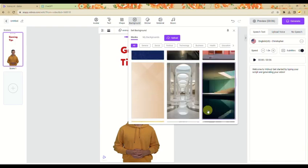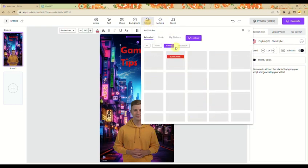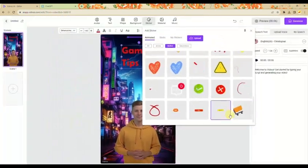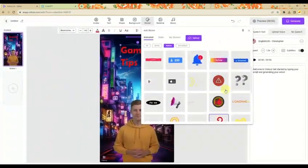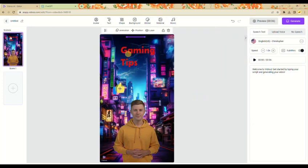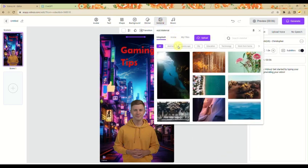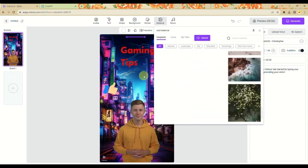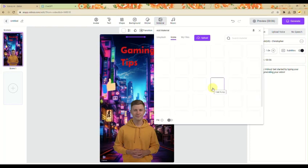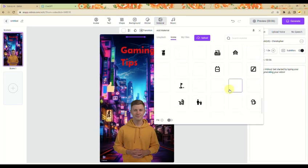You can upload your own background if you have one, or use the stock images available in Vidnose. You can also add stickers — I'll be using a like sticker and positioning it wherever I want. You can also add images for additional reference, add icons to incorporate a logo or indicate the topic.